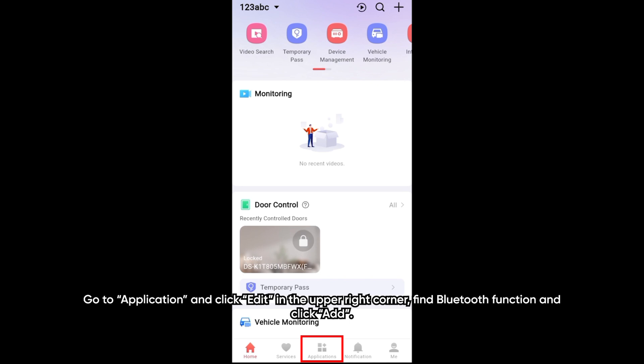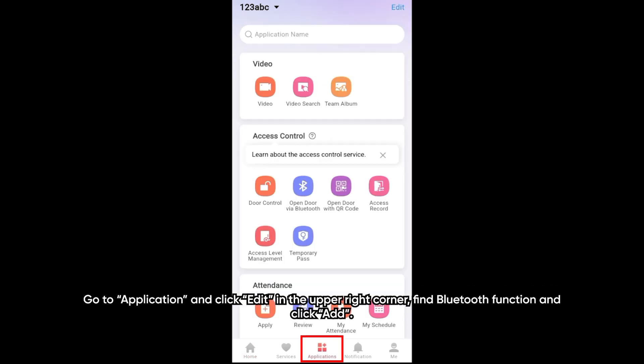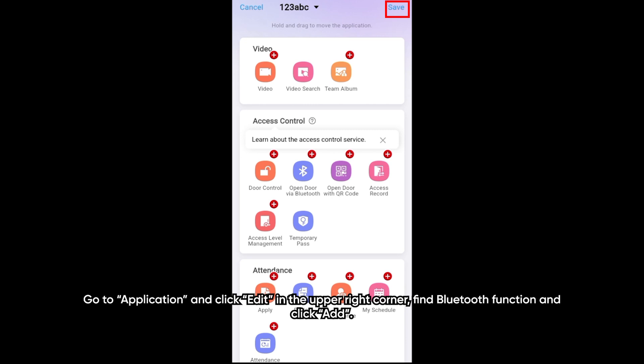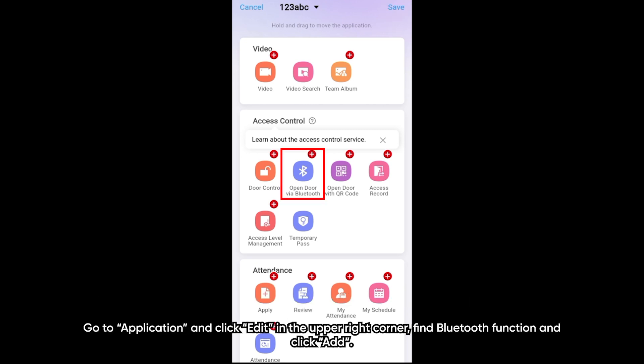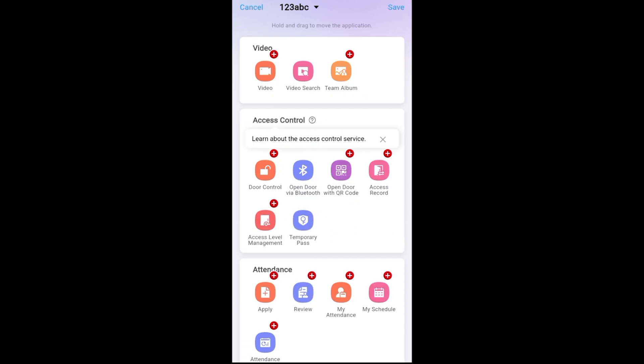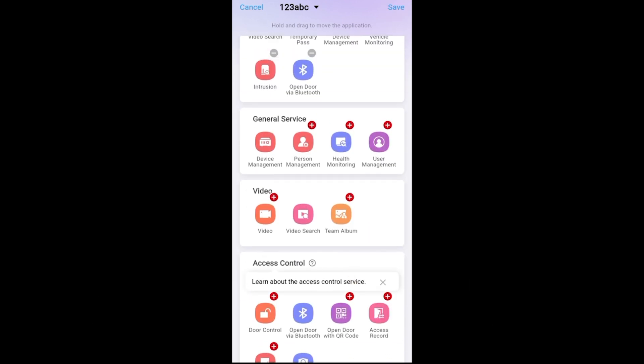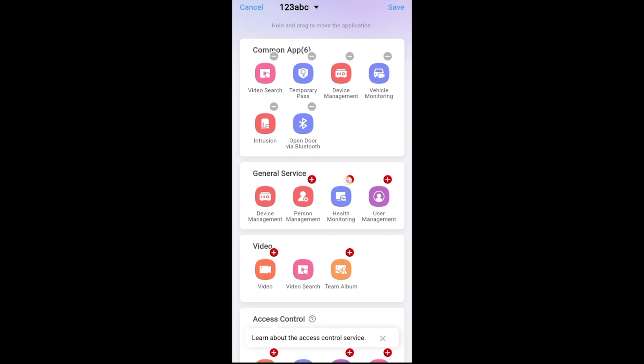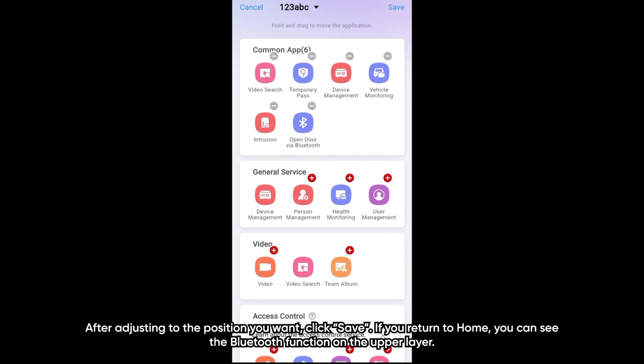Go to the applications and click edit in the upper right corner. Find the Bluetooth functions and click add. After adjusting the position you want and click save.